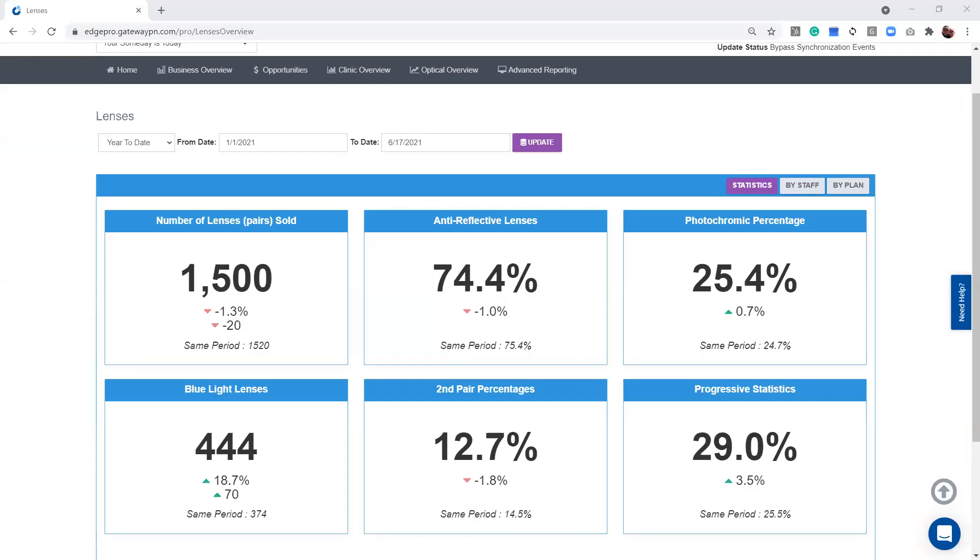Hello everyone, and welcome to Edge Pro. My name is Patti Warren. I'm going to be the host for today's video. Today, we're going to be talking about our eyeglass lens dashboard.